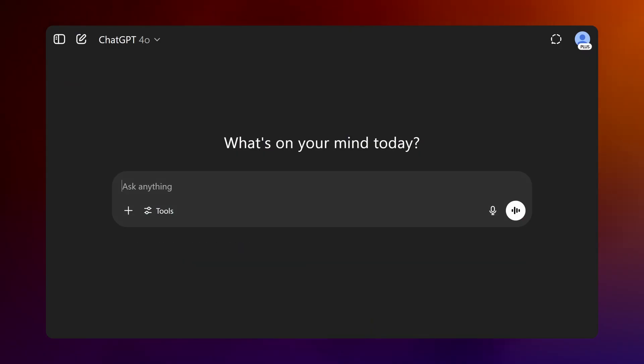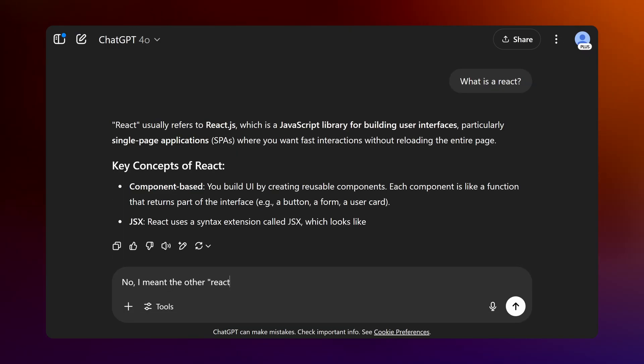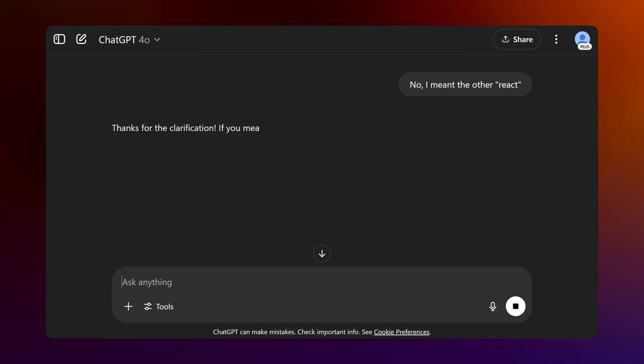But here's the thing, LLMs like ChatGPT usually need a lot of back and forth. You ask something, it gives an answer, you clarify, it adjusts.